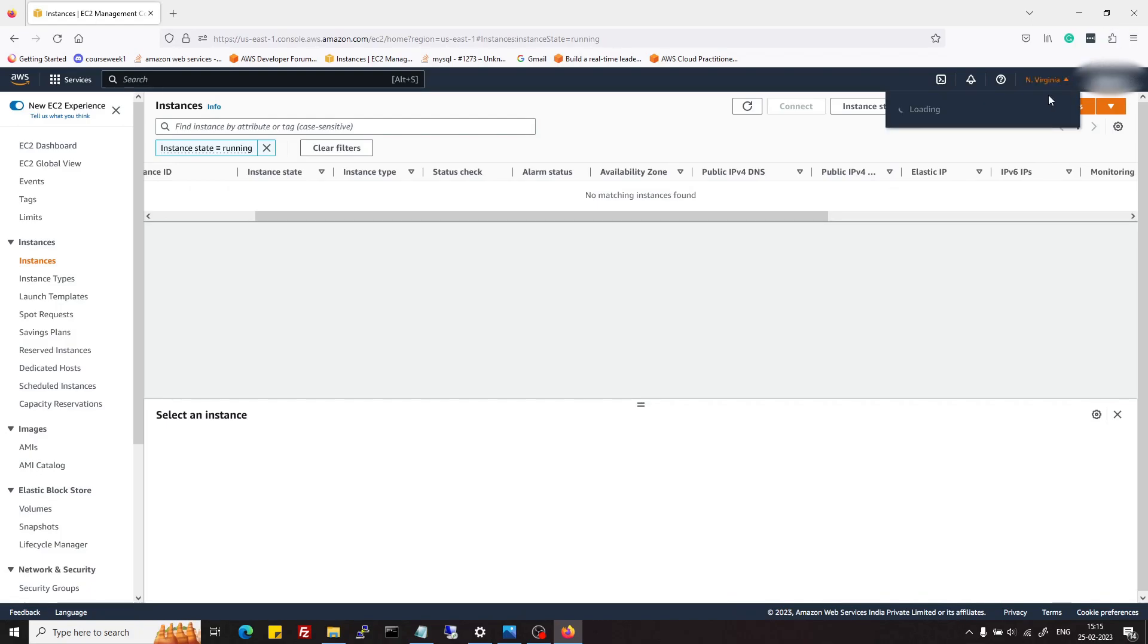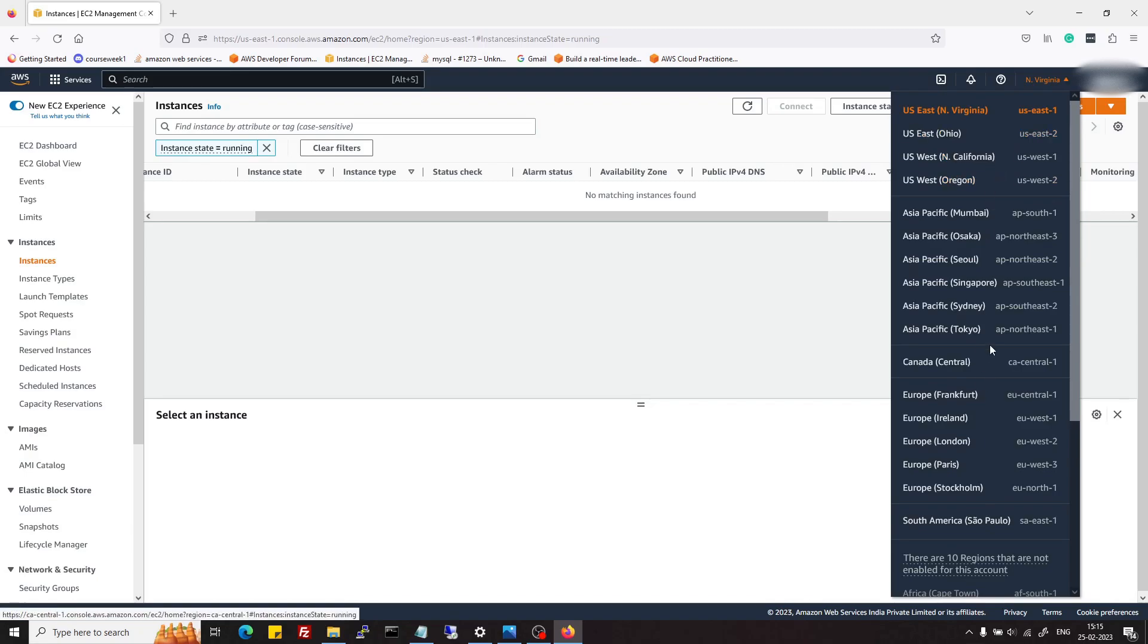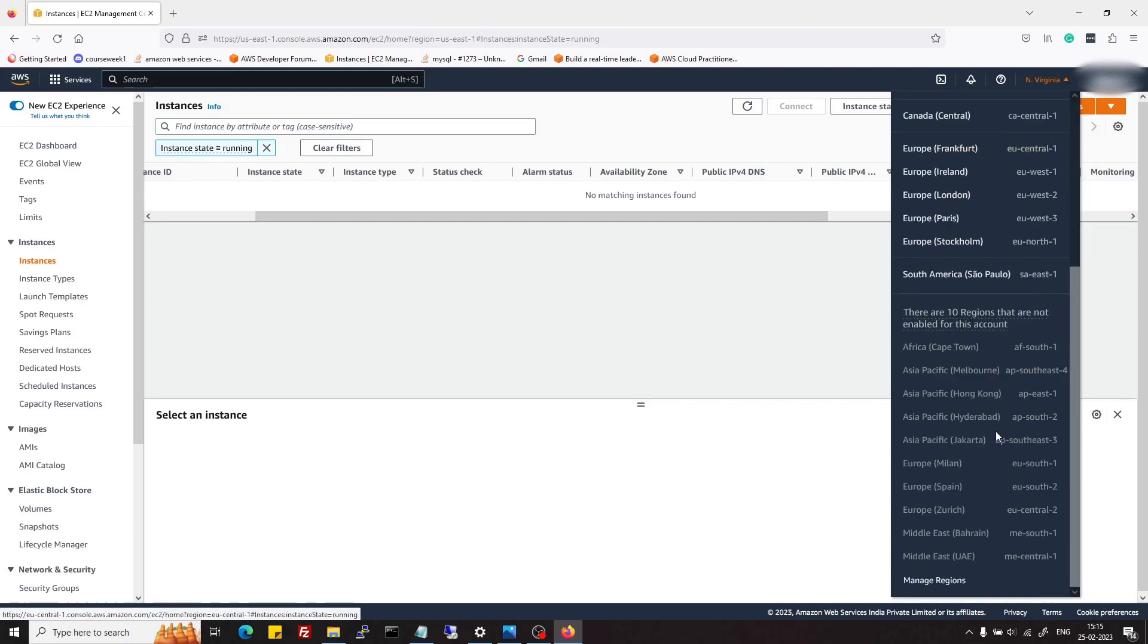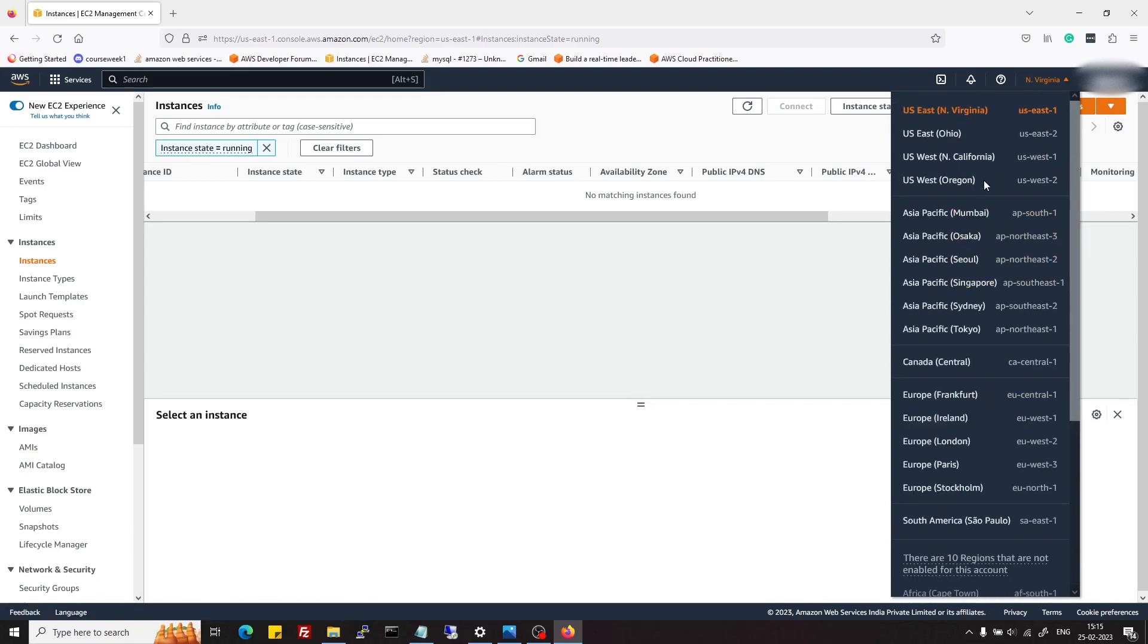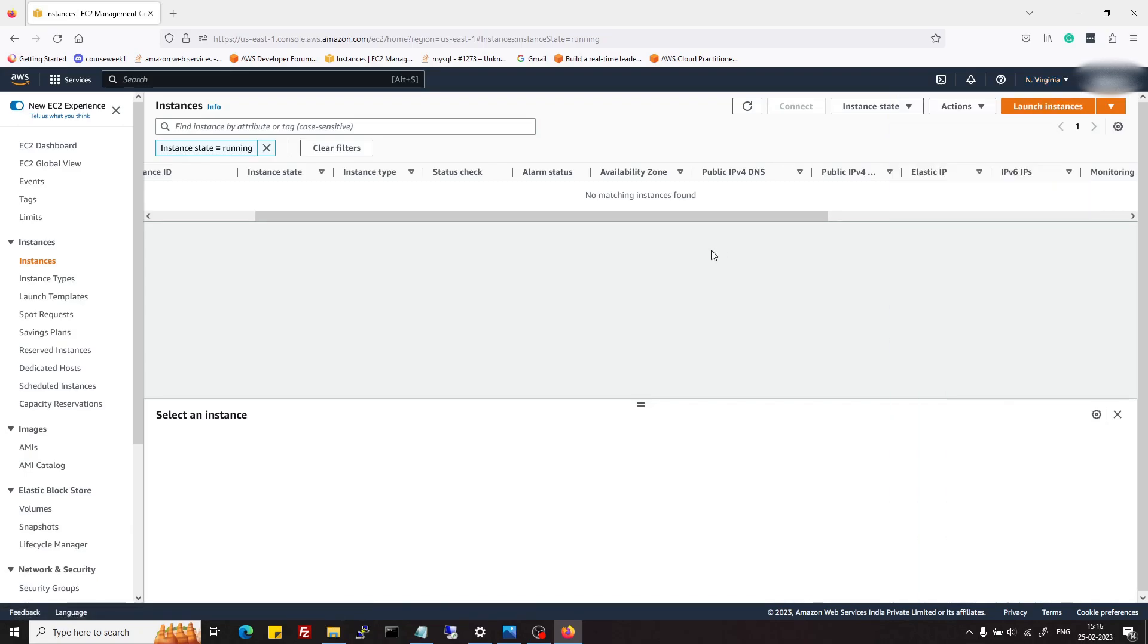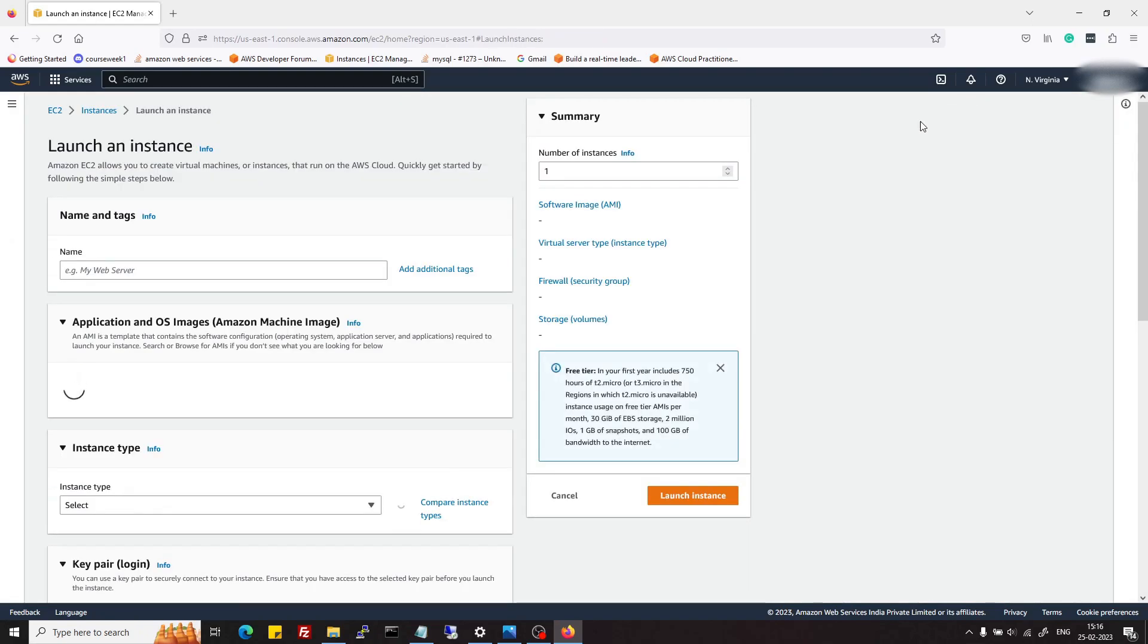For demo purposes I'm just choosing US East 1. Once you have selected the correct region, we can proceed. To launch an instance, just click on this launch instance button.